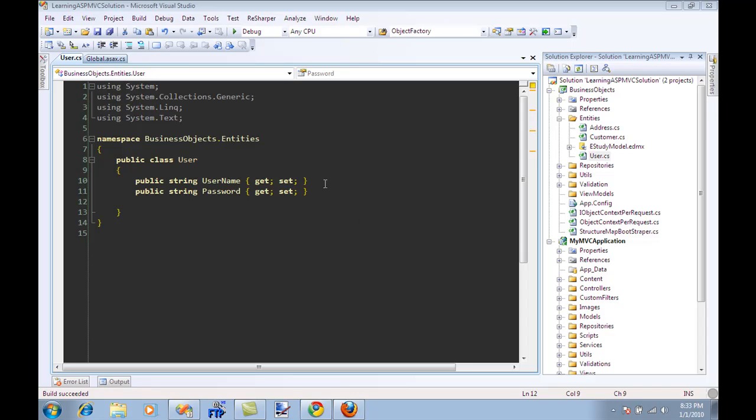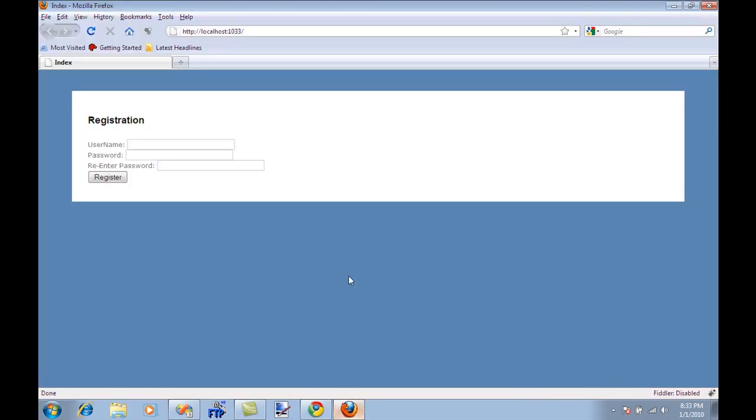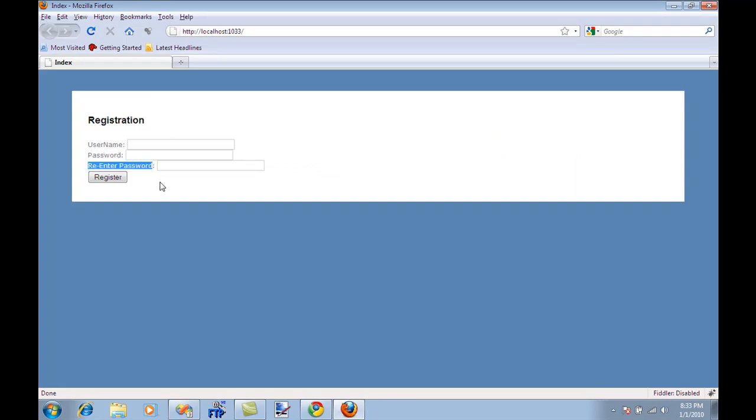So the best way to understand the concept of view model is to check a view that will need a view model. So here's the view and as you can see it's a registration page, very simple. You have a username, you have a password and you have a re-enter password. Now if you're using the binding mechanism of ASP.NET MVC and you want to bind these three fields to an object, you cannot really bind it to a user object because a user object does not contain a re-enter password field.